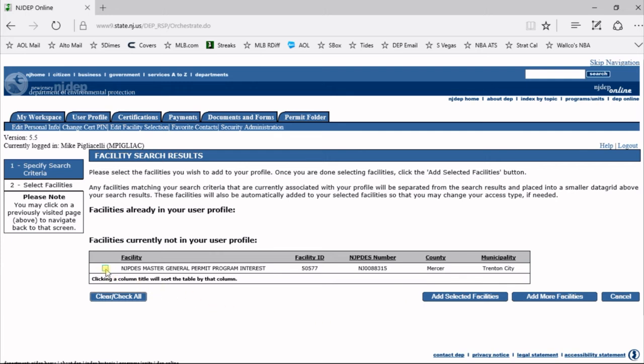When you get your search results, you're going to select the facility associated with the facility you want to add. Scroll over to the right and hit Add Selected Facility.